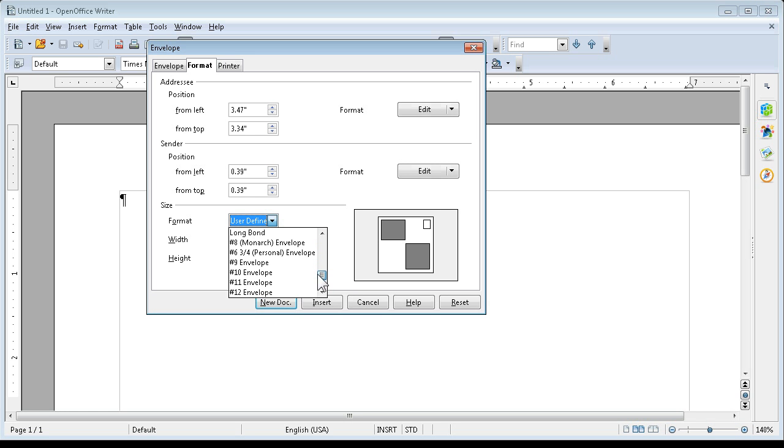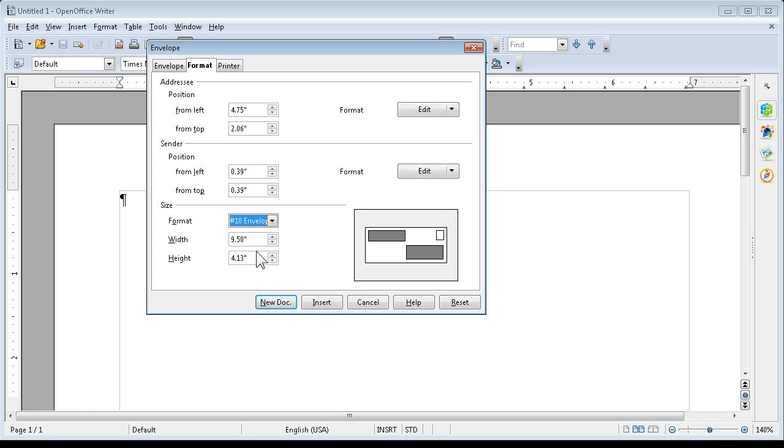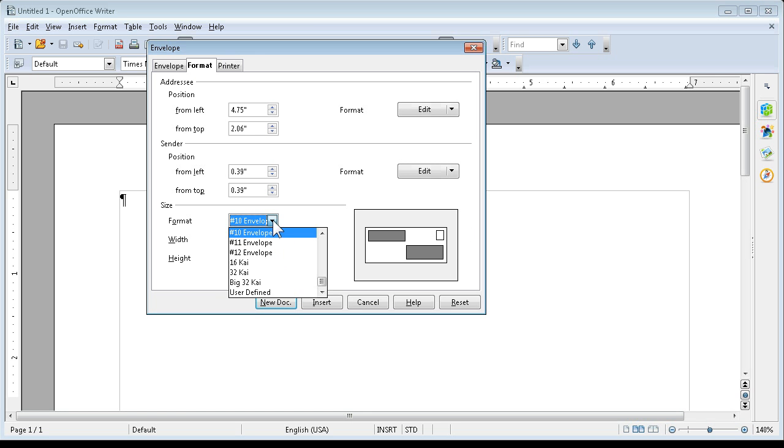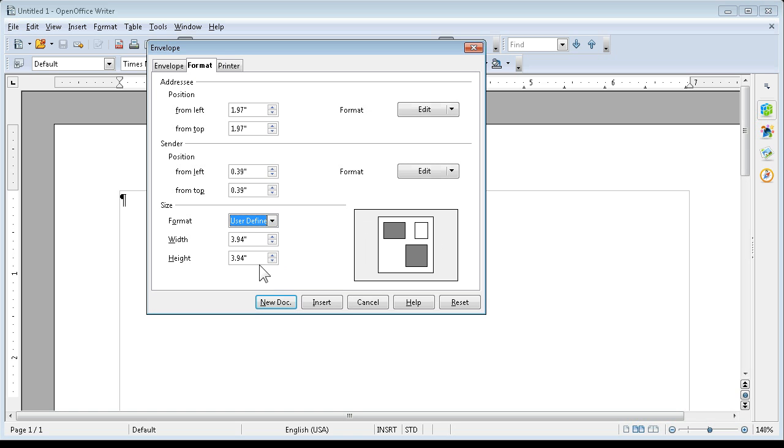We can go to Number 10 Envelope. Nope, that would be for business use. But for an invitation, it's probably going to be a custom size.